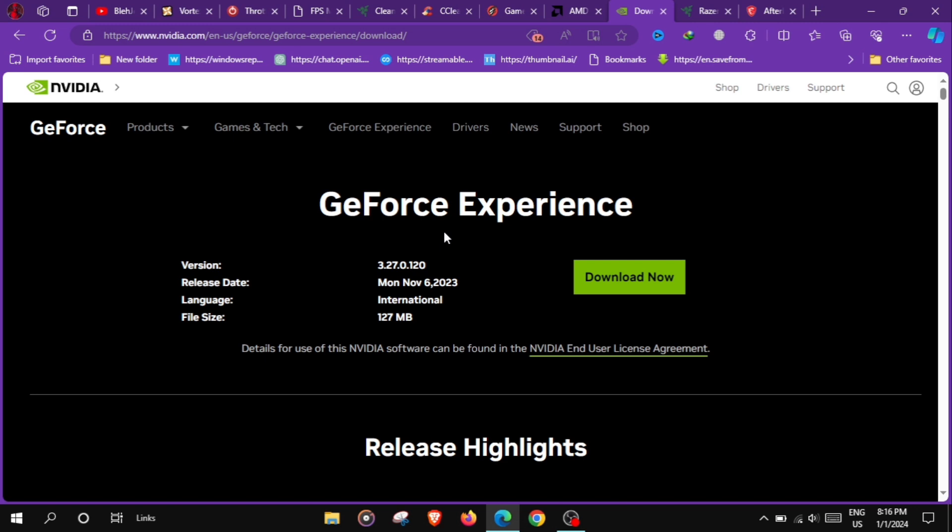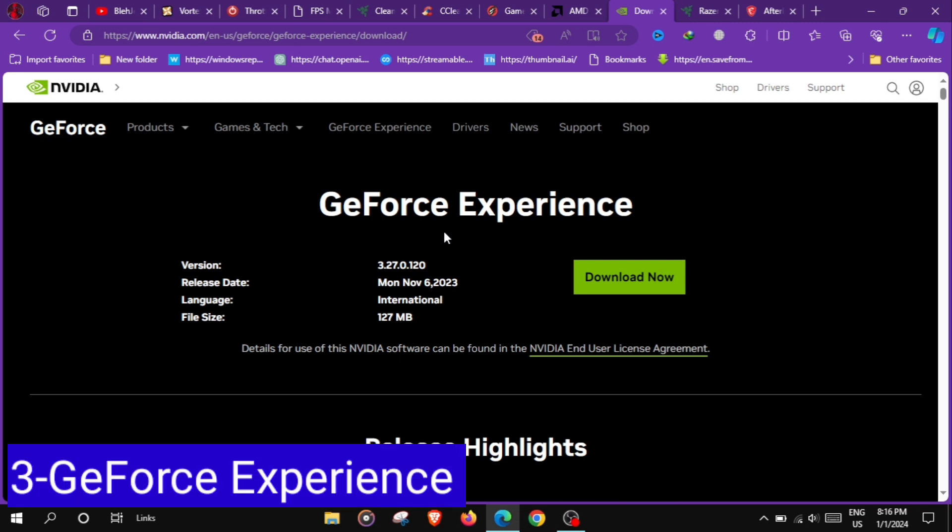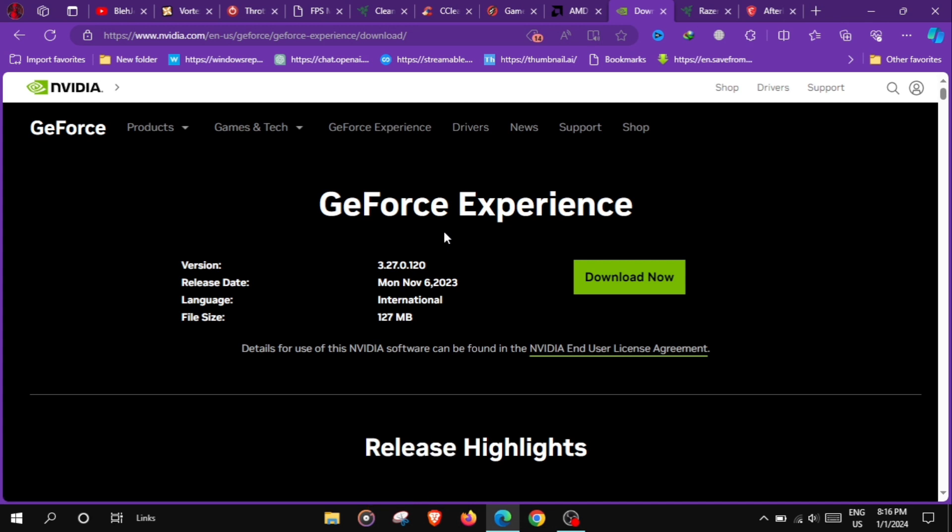At number 3 for NVIDIA users we have NVIDIA GeForce Experience, a software suite that optimizes game settings based on your hardware, updates graphics drivers and allows for easy gameplay recording and streaming.